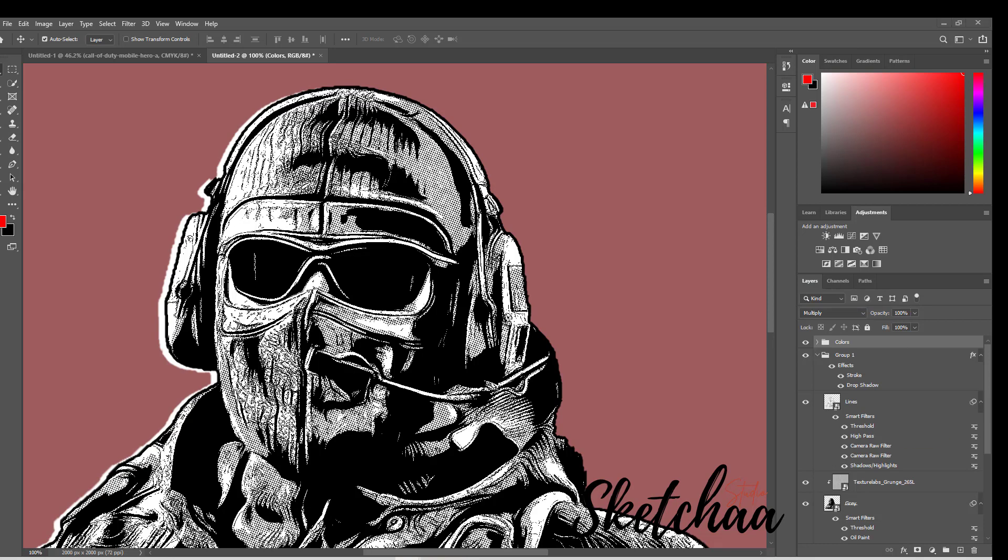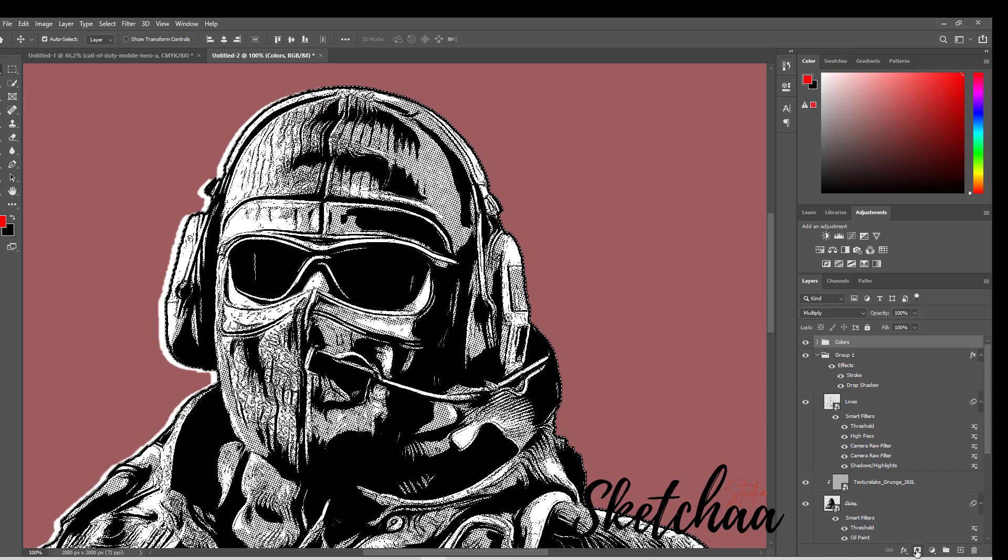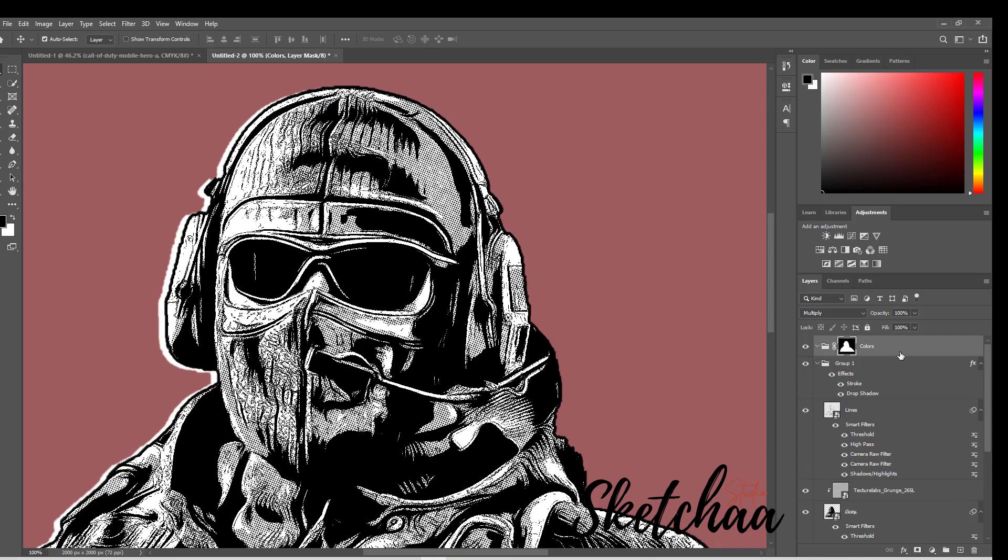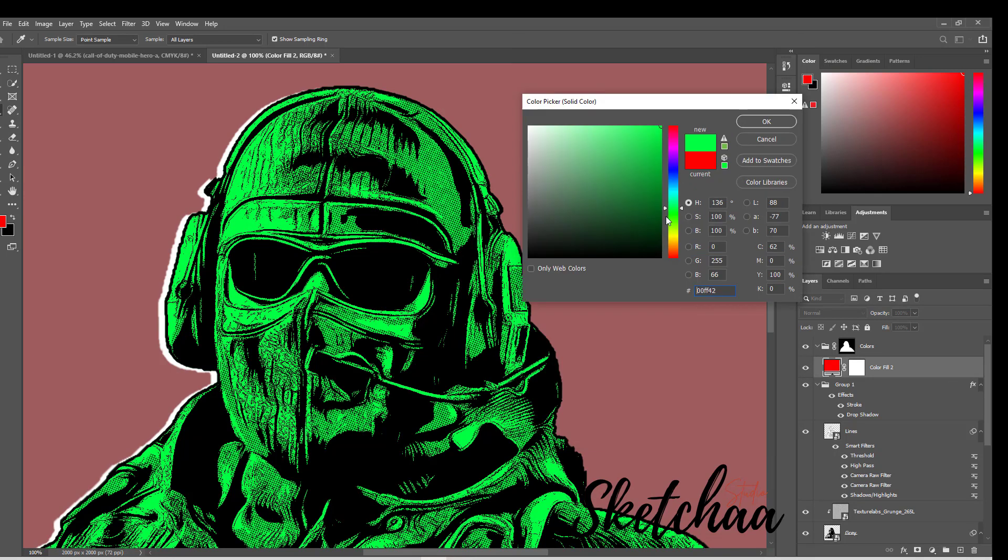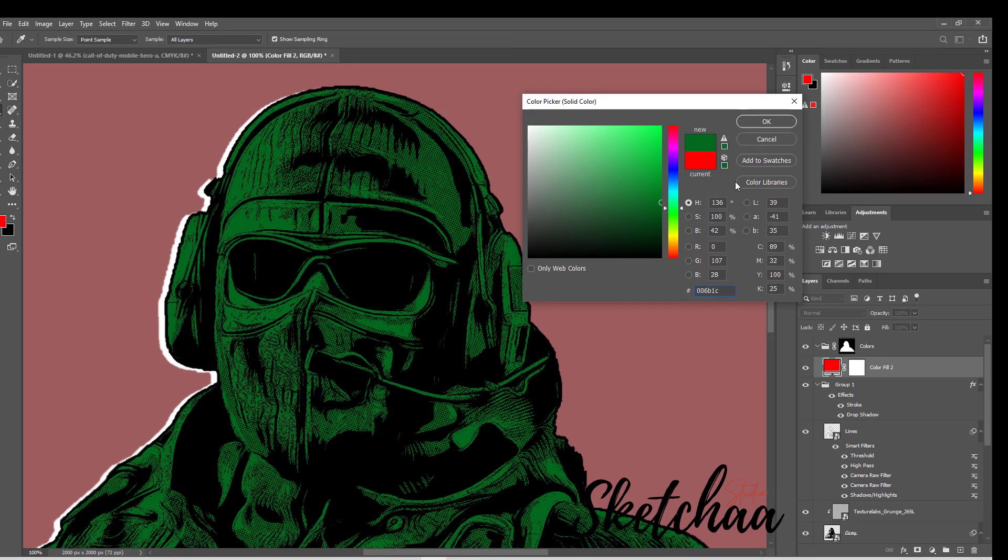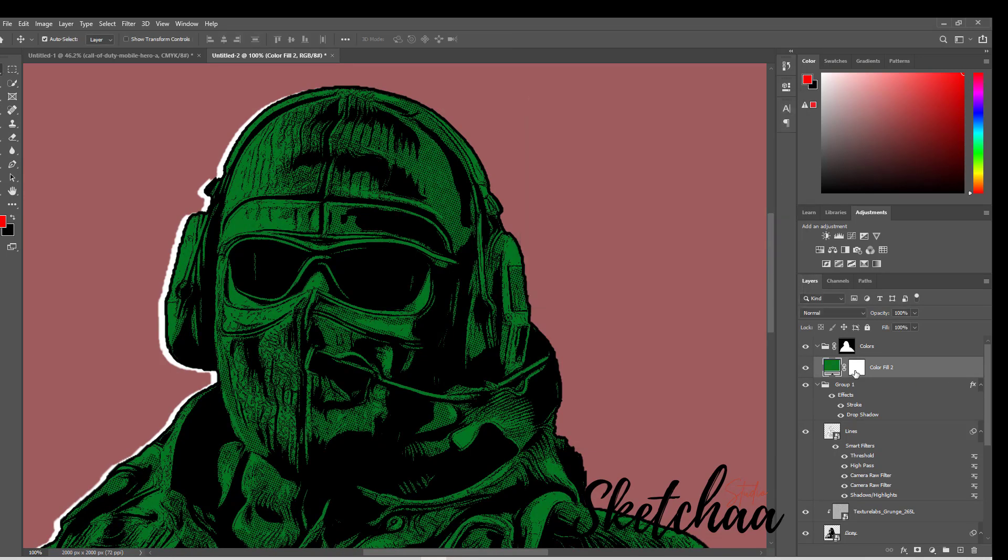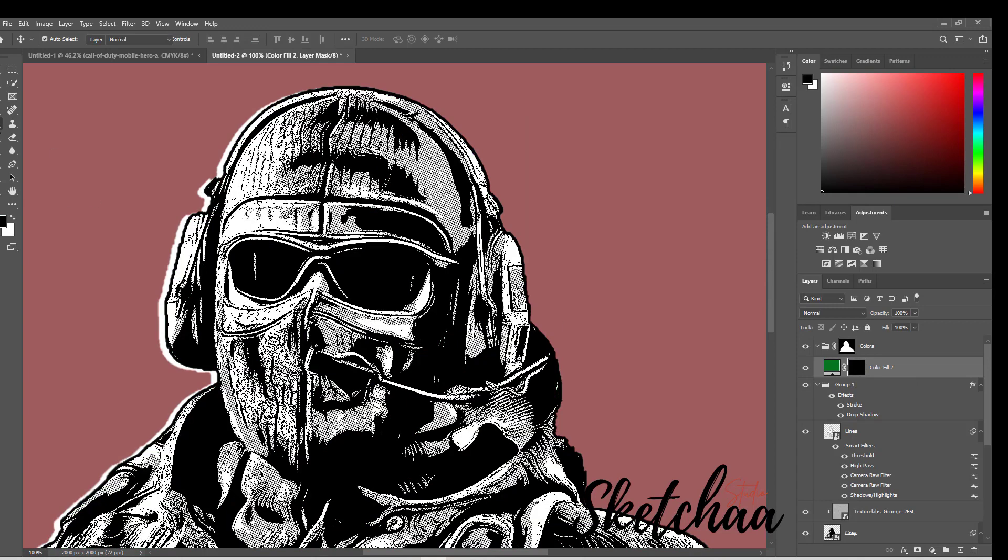Finally, I wanted to add some colors. So, I have added a couple of color layers and masked them. After inverting the mask, I used my brush to color the parts that I want.